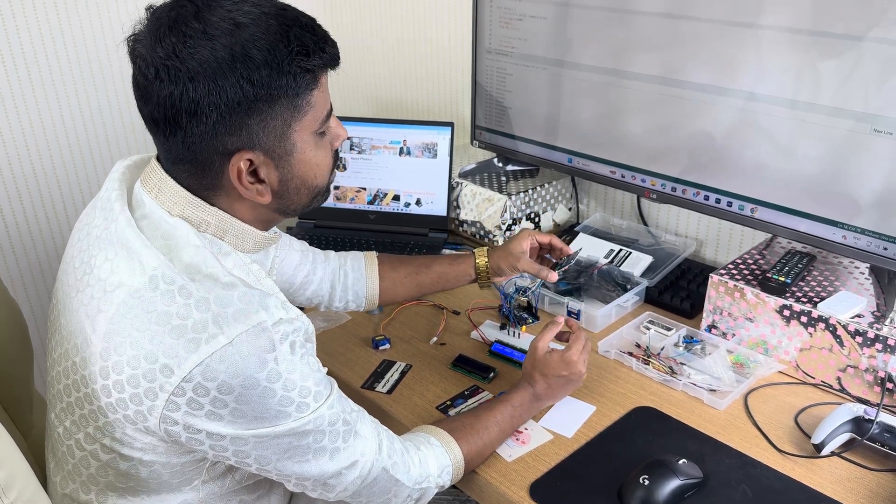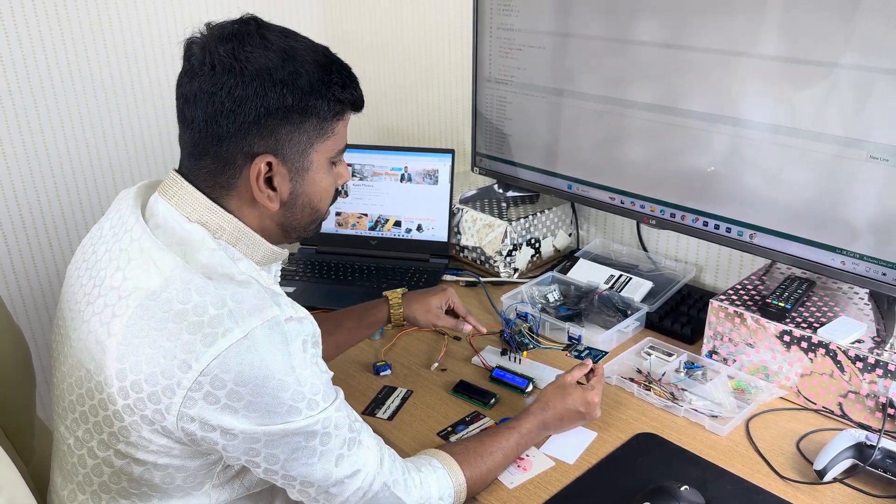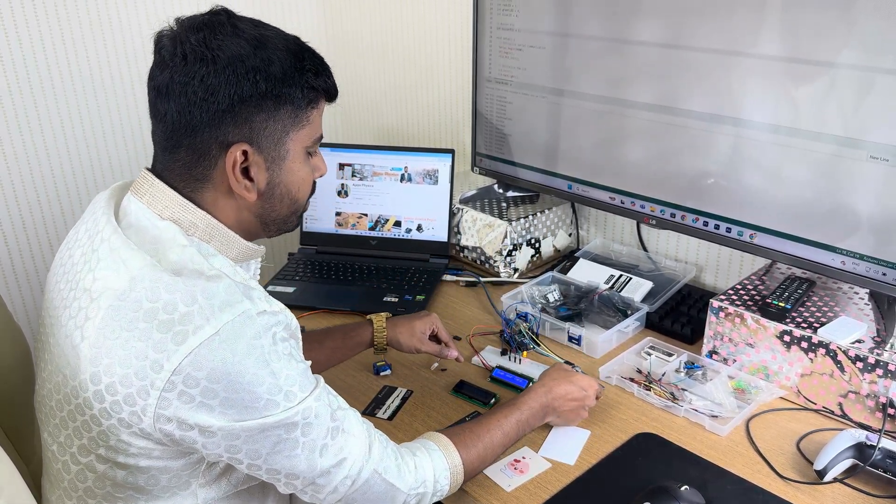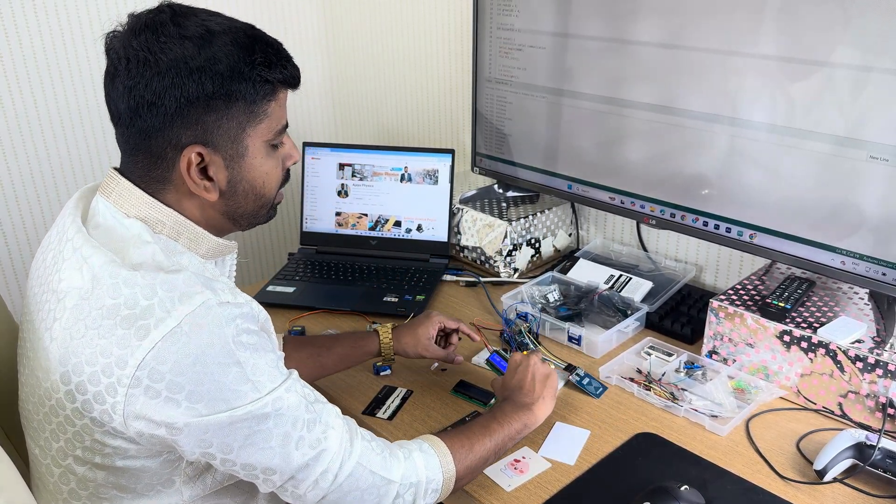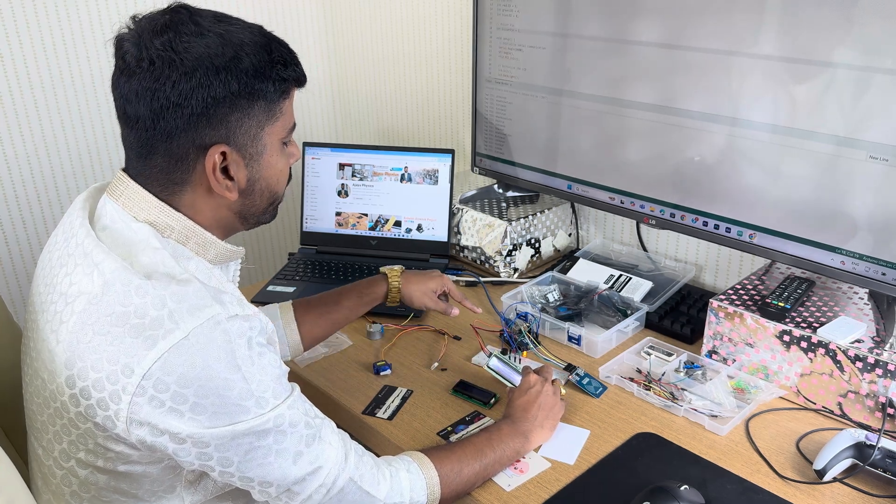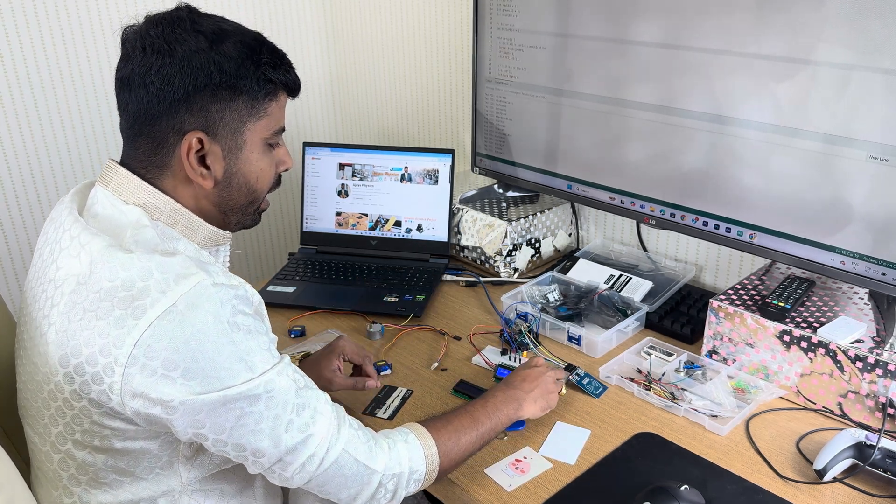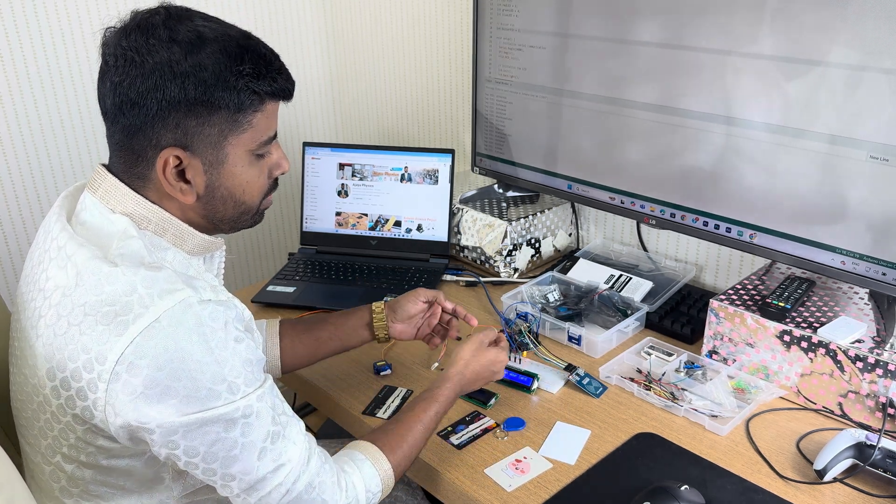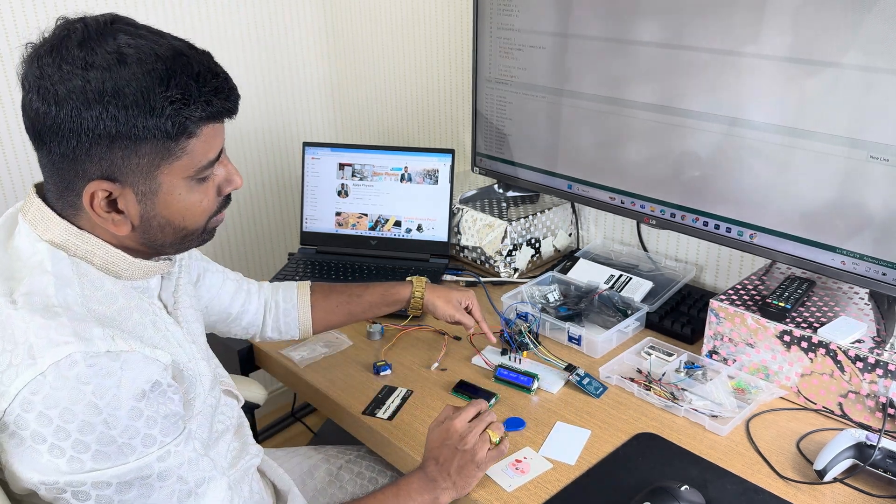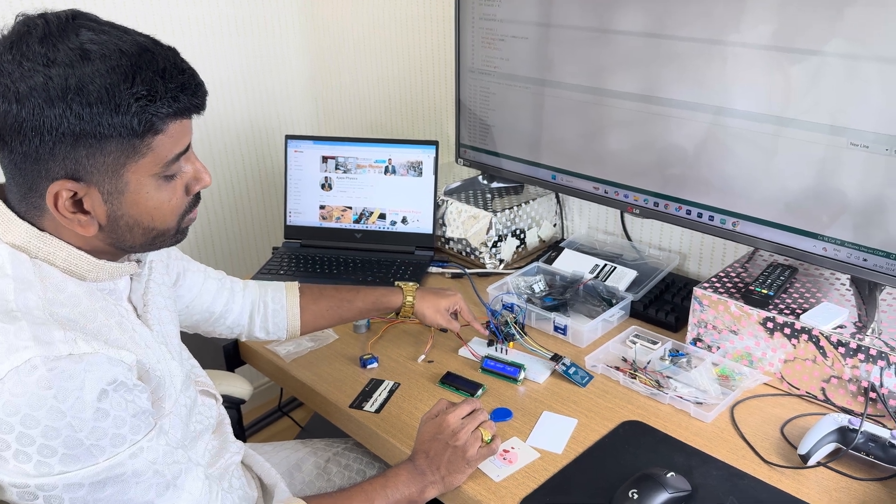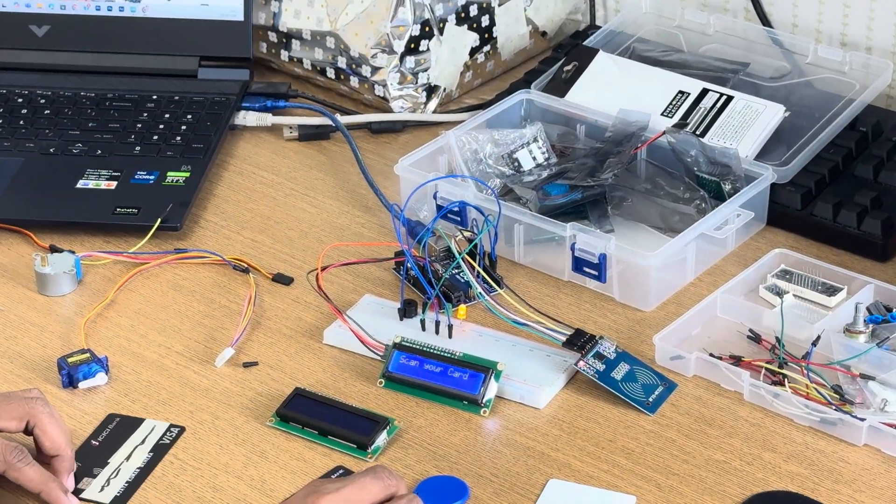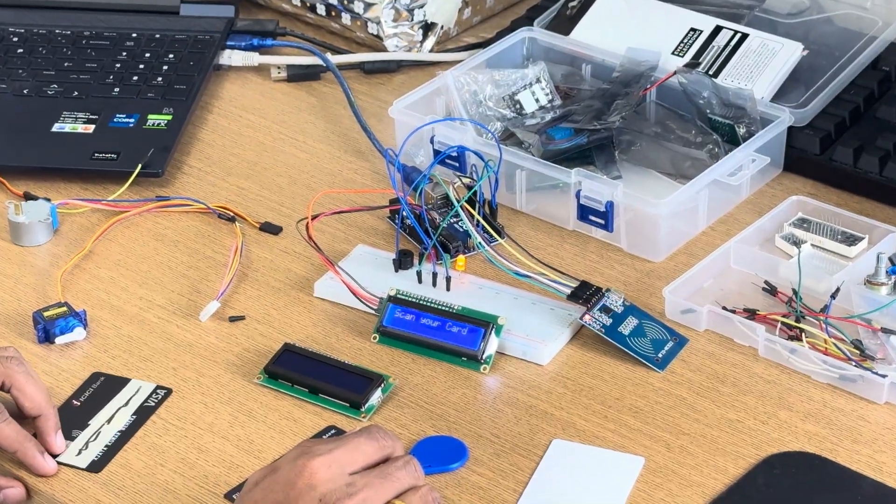Our RFID reader is connected to the microcontroller, and at the same time that LCD display is also connected to the microcontroller. I have connected these three LEDs and one buzzer. Now today I will be showing you how the RFID reads the tag and how the result comes out.